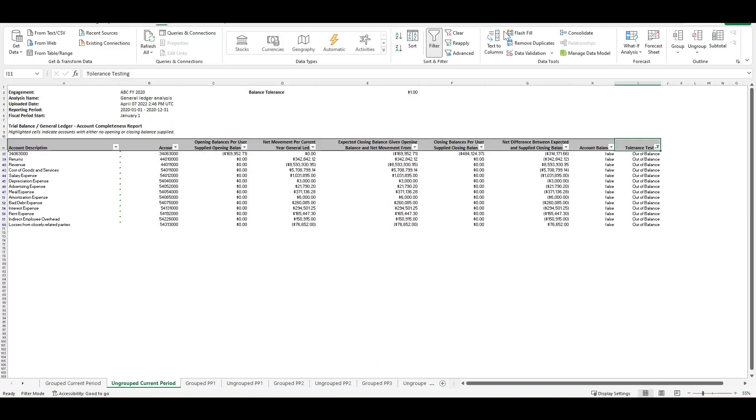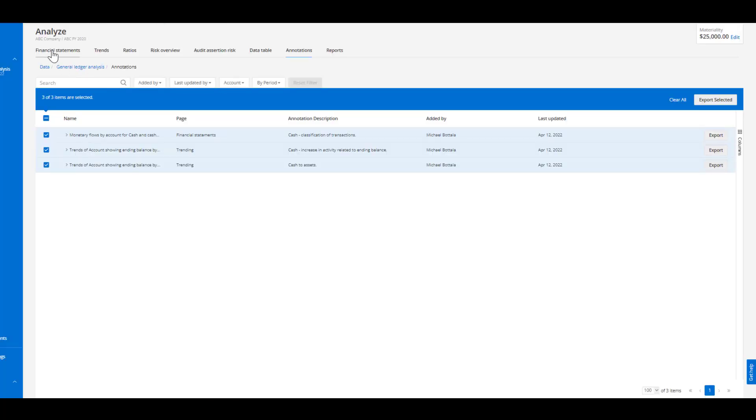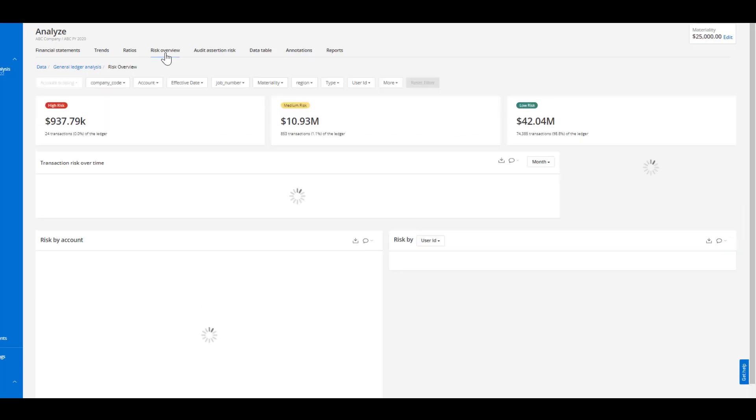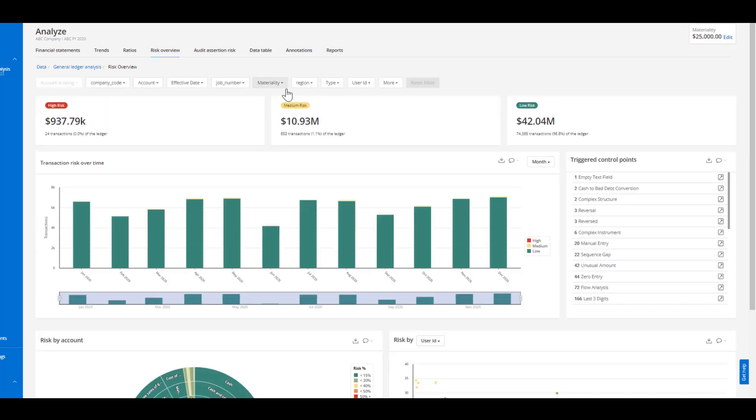Now if I head back to the analysis we've focused on the financial statements trends and ratios tab, however you're able to utilize the same functionality on our risk overview tab. Maybe there was a specific question that we were corroborating management comments and we were digging into a particular area.